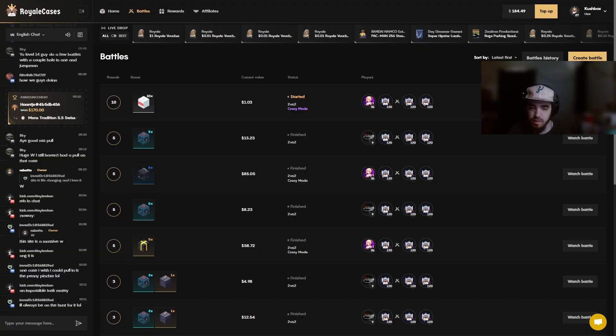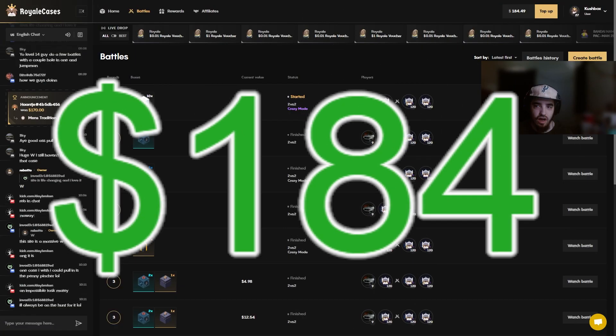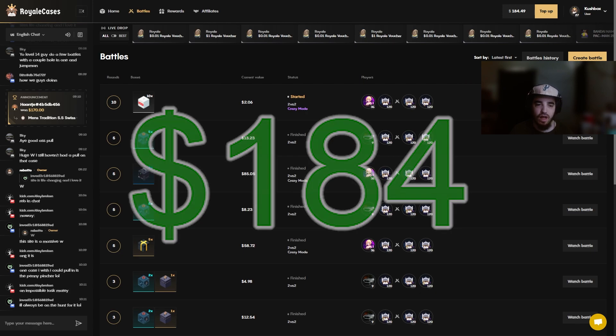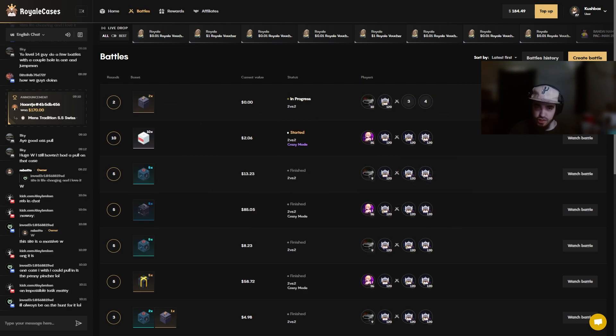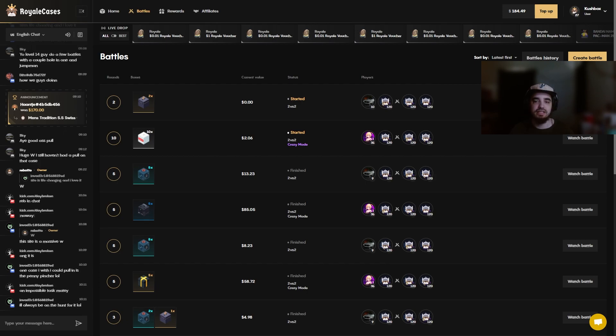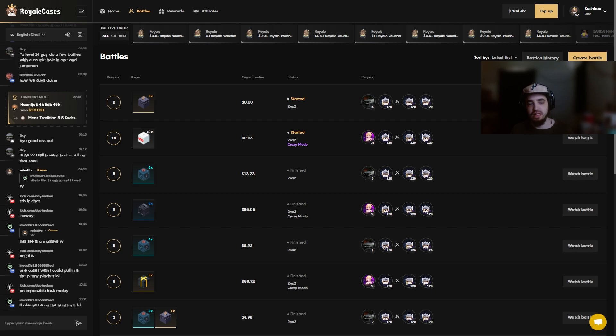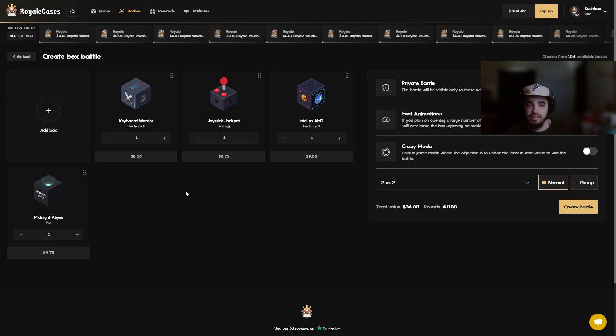Yo what's up boys and girls, kushbox here back with another video on royale cases. We got $184 loaded up in the balance. Today we're gonna try to run it up as usual, open some cases. I don't think they've added any new cases yet because they're working on updates for the site, but we're gonna open up some of our usual cases and hopefully we can pull a top item today or something insane.